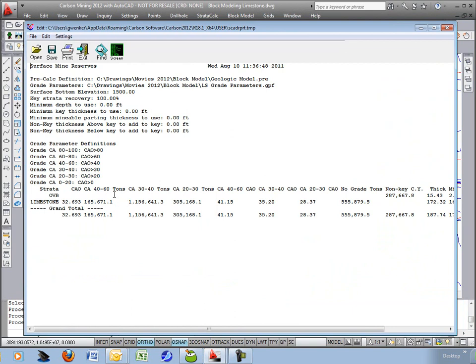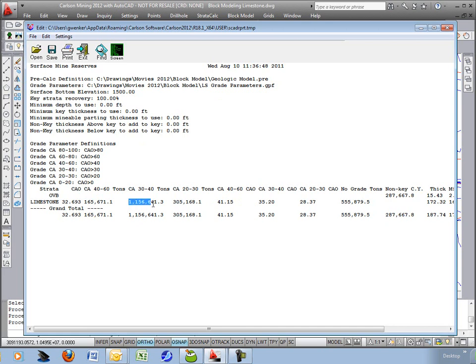So for example, in the 40 to 60 range, I have 165,000 and it's at 41 percent calcium. In the 30 to 40 range, I have 1.1 million tons and its average is 35 percent.